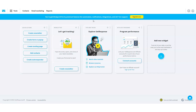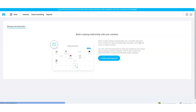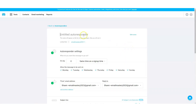So the first thing we're going to do is go into setting up an autoresponder. You're going to go over to your trusty tool section, click on that, and click on autoresponders. So we're going to create our very first autoresponder. These are usually pretty quick and easy, so you can just name it autoresponder one.